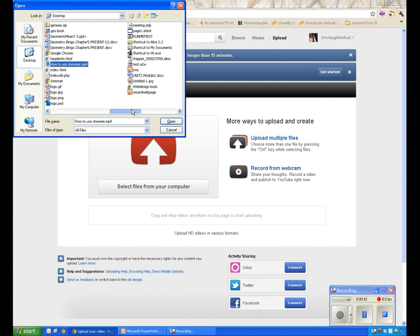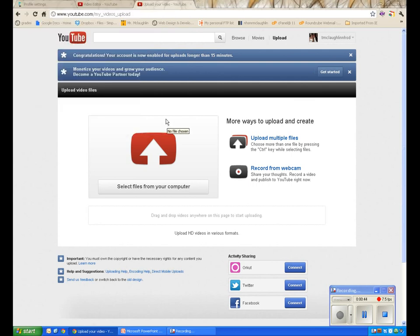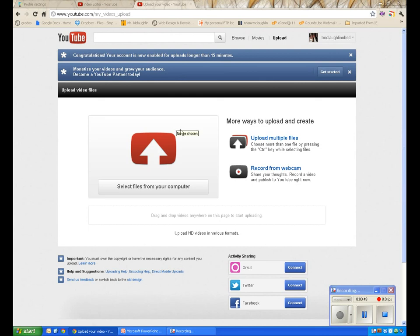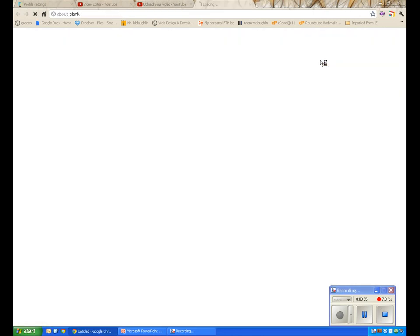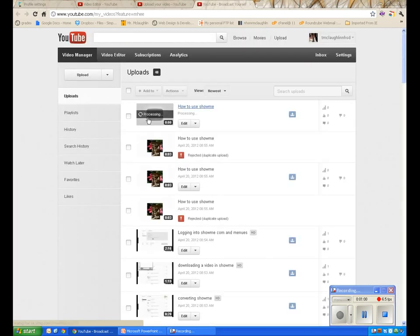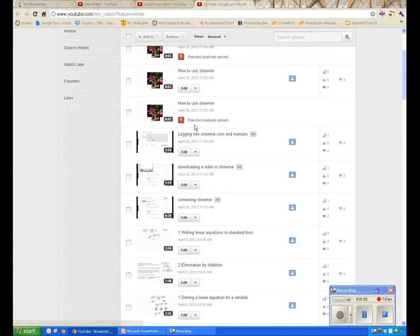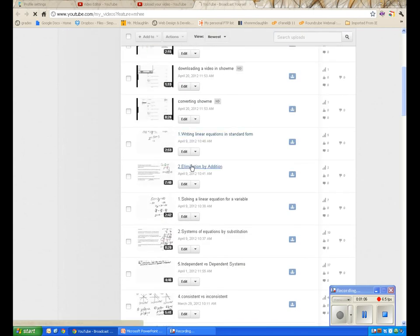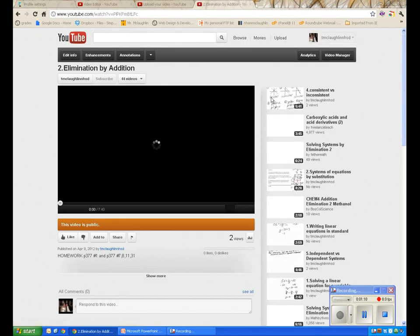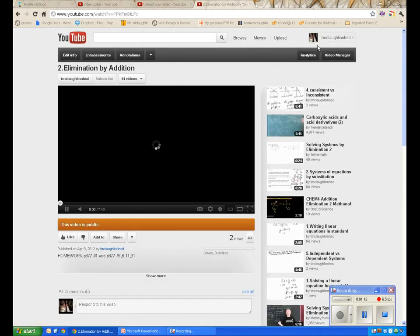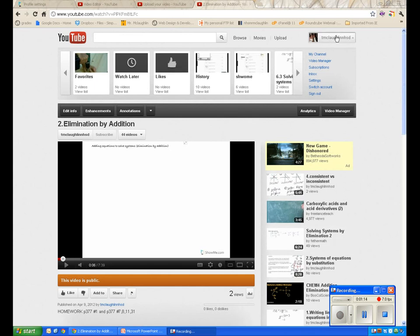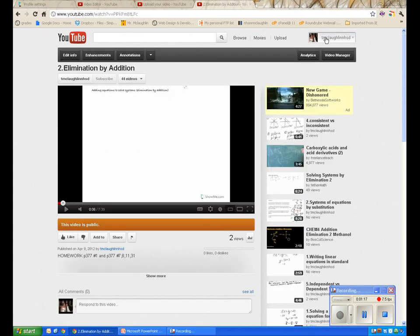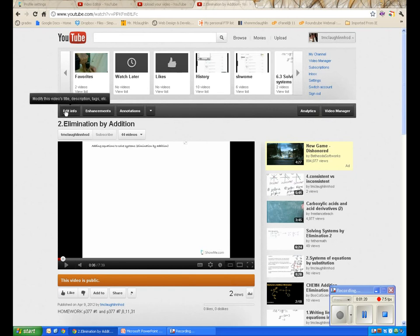You'll also want to add information about the video, such as the title, tags, and description — you can fill those in later. Let's click on 'Video Manager' to see it processing and uploading. I'm going to select one of my videos and click on 'Edit Information' to modify the video's details.